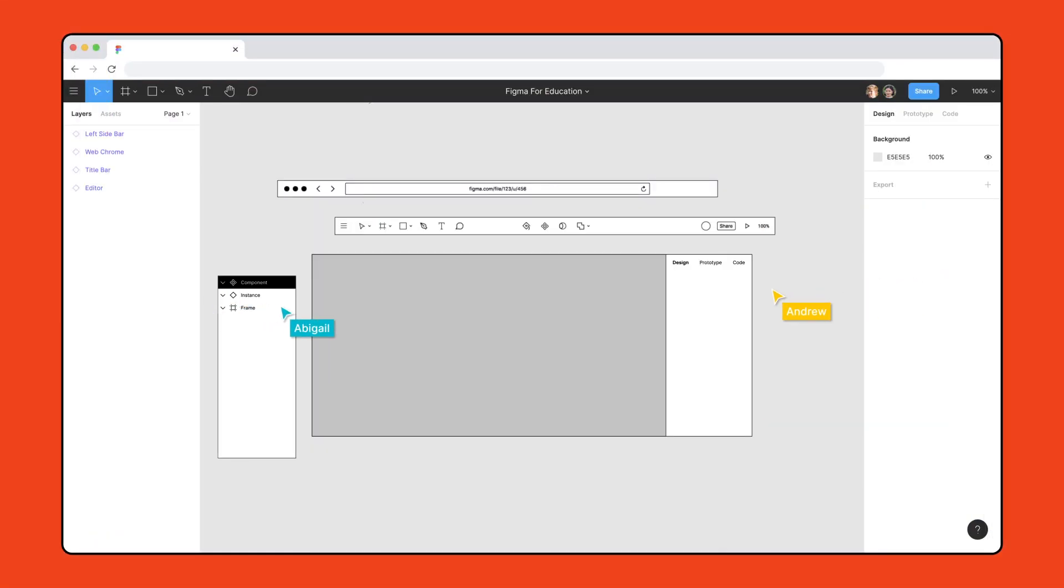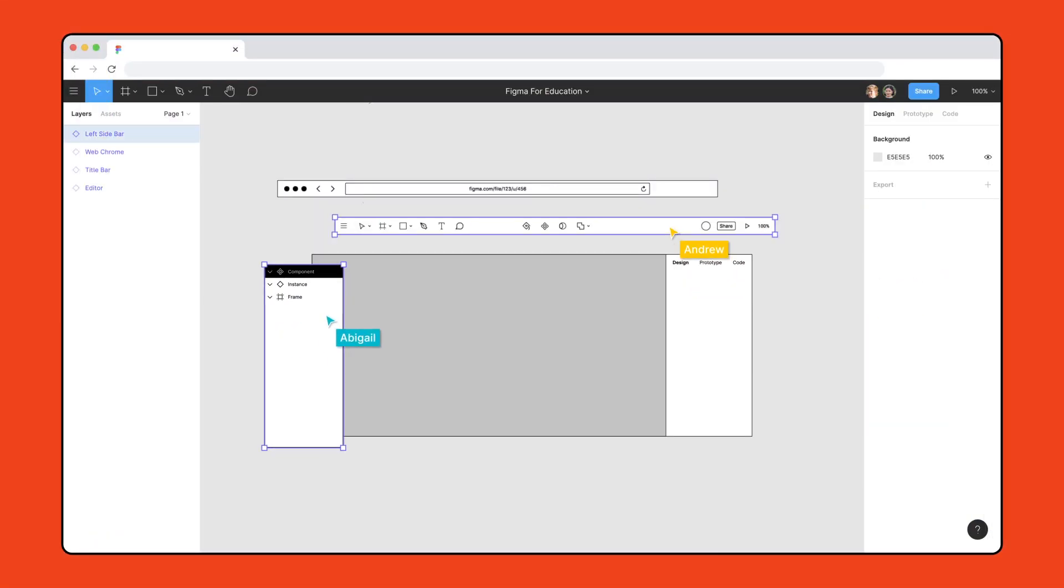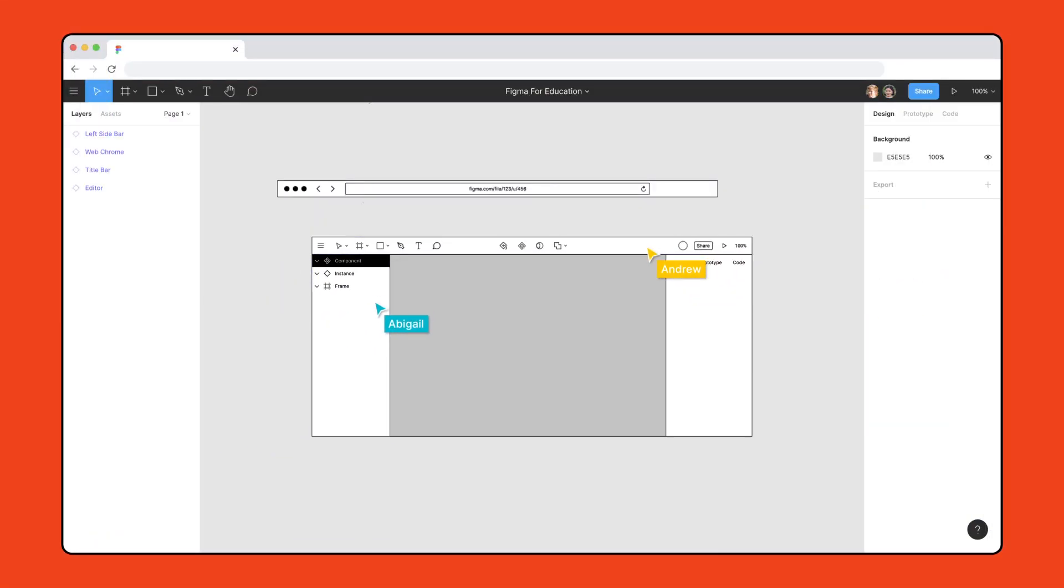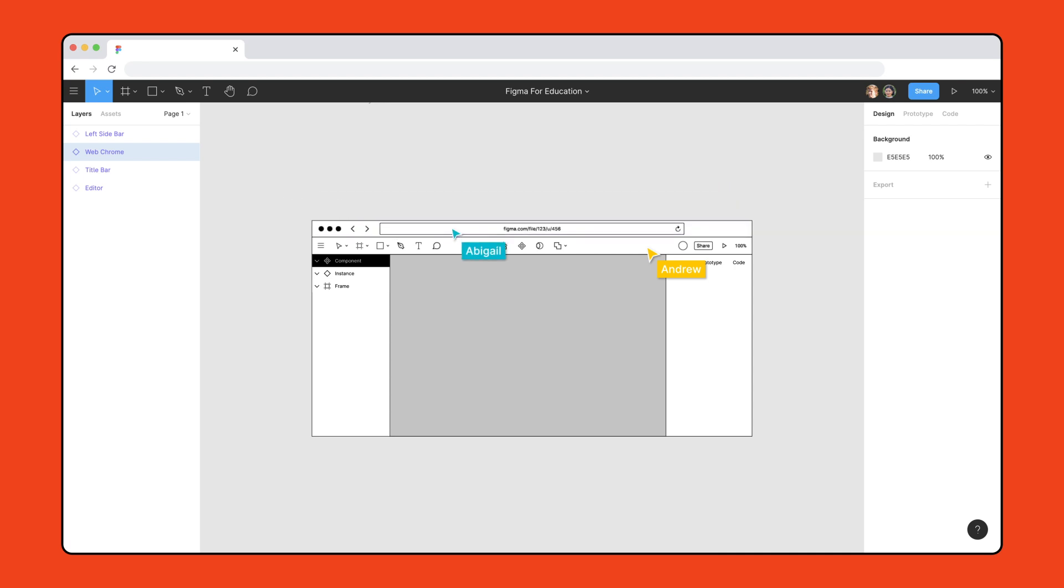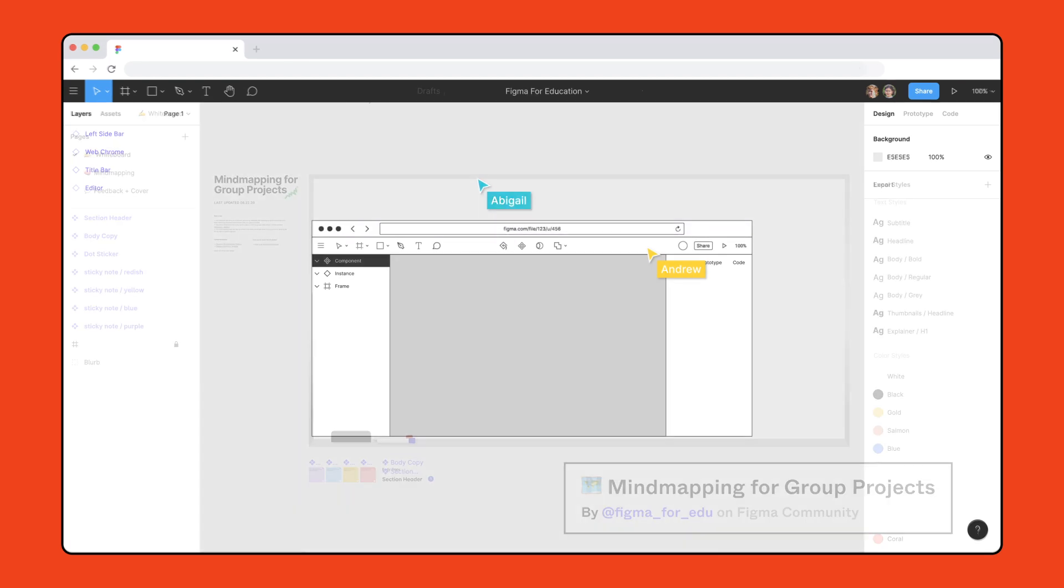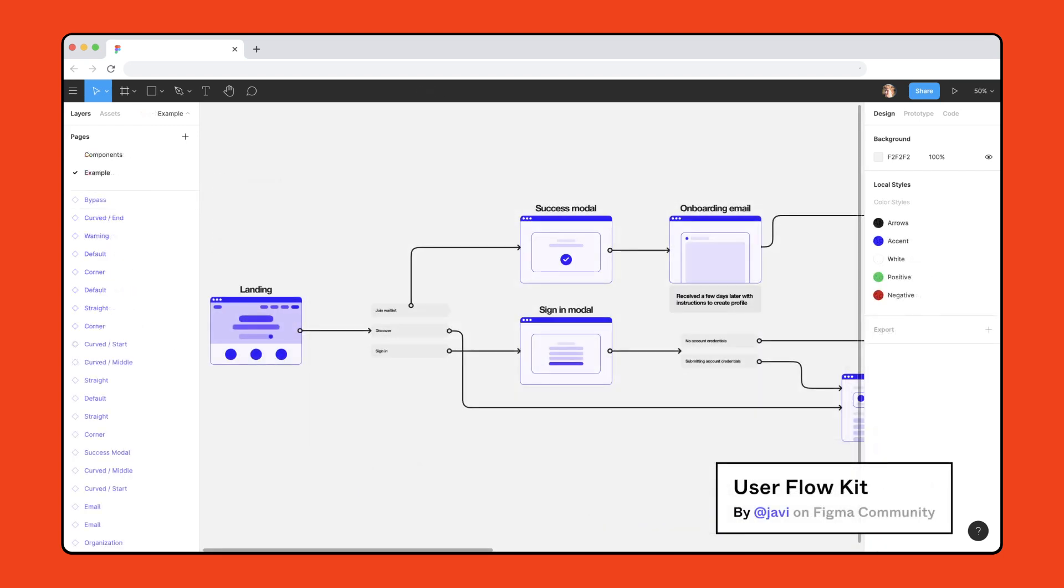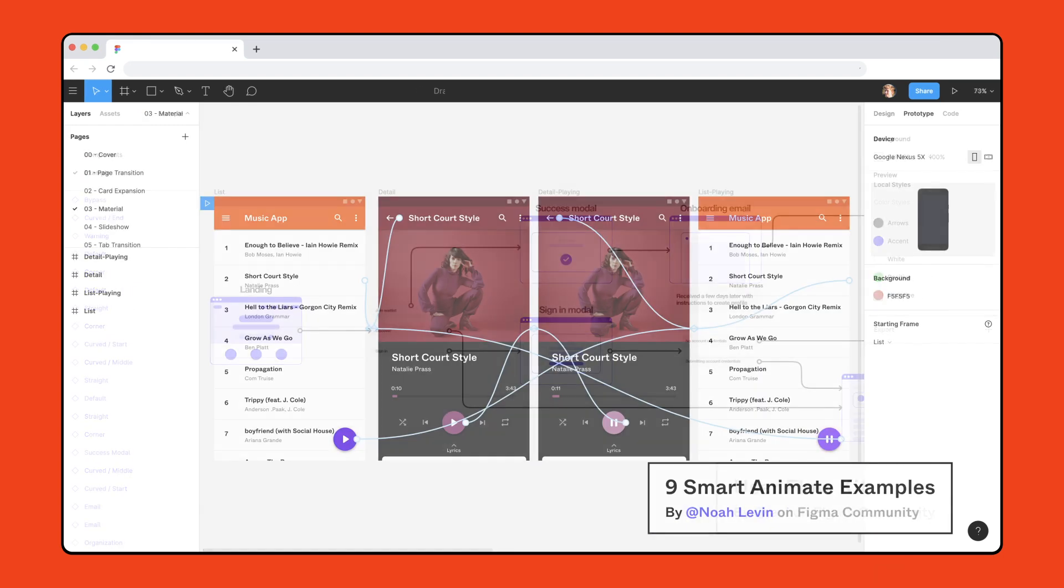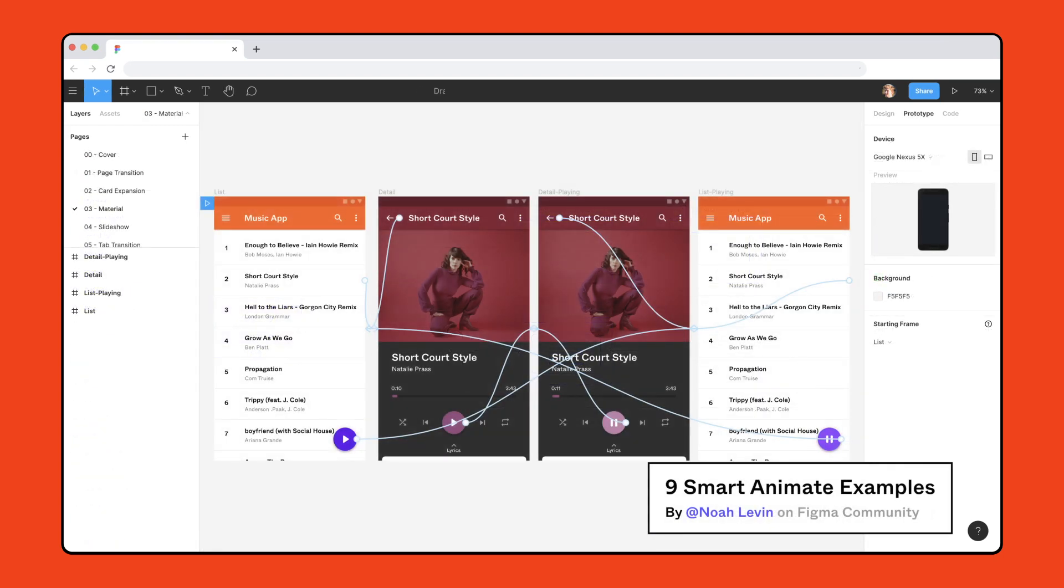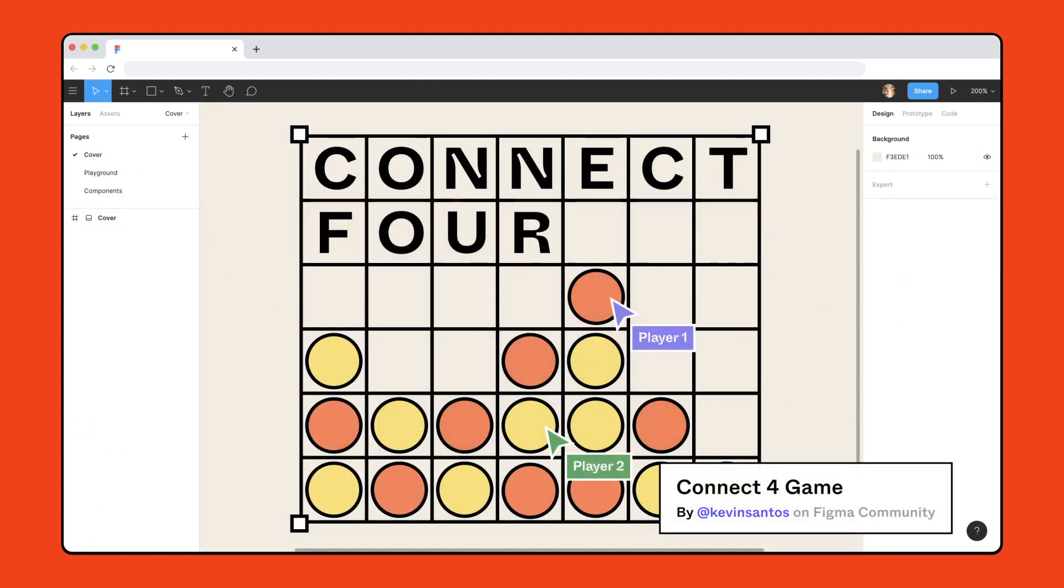Figma is designed for real-time collaboration, making it a great fit for classroom activities like iterating on a design file together. Files are a blank canvas for anything from brainstorming, to wireframing, to prototyping, or just having fun together.